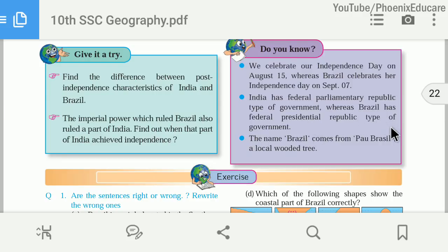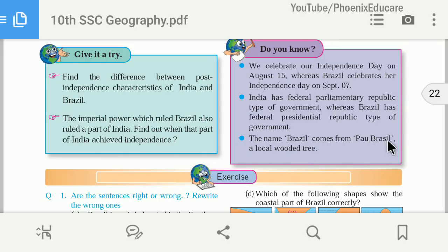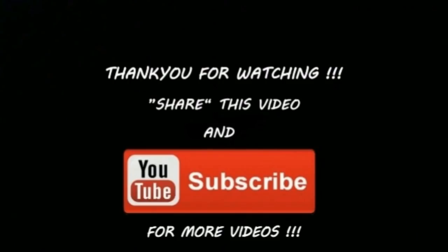The name of Brazil comes from the Pau-Brasil, a local wooden tree. Hope you have understood this chapter. If you have, please share the video with your friends, subscribe to the channel for more videos, and thank you for watching.